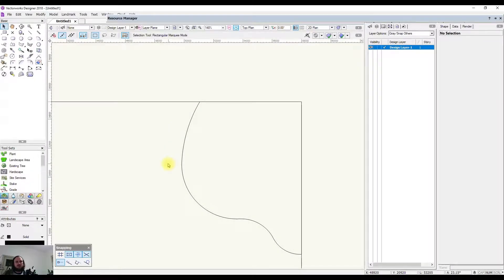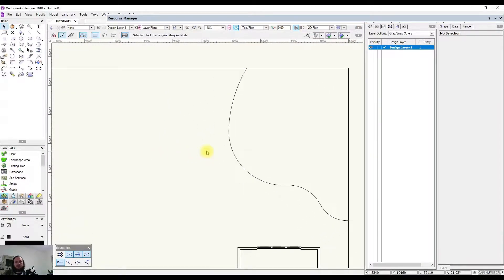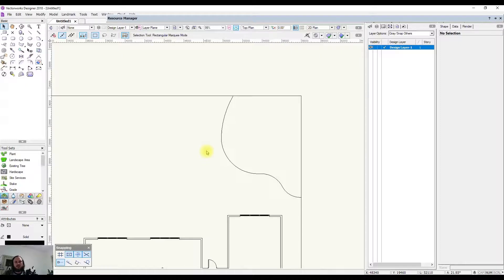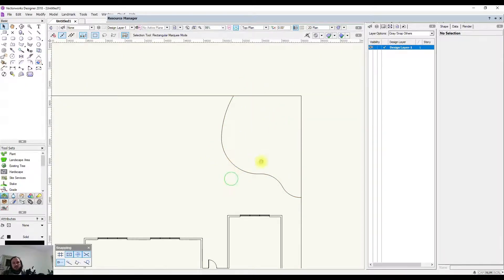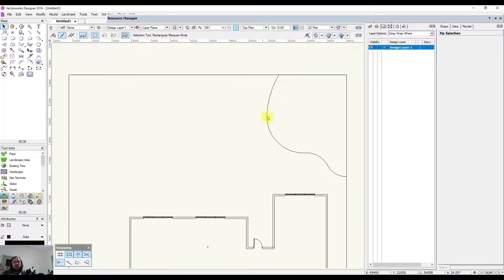Now we've created some plant symbols with added definitions and a schedule. Let's start putting some plants into our project — I'm going to say that this is a garden bed here.